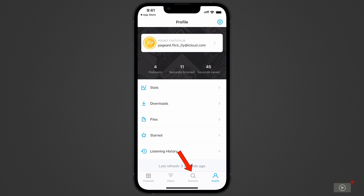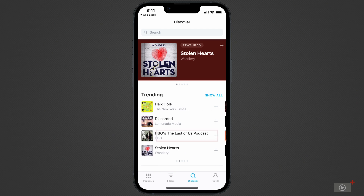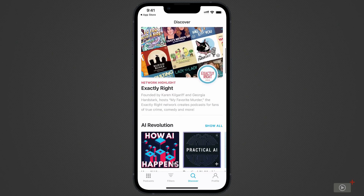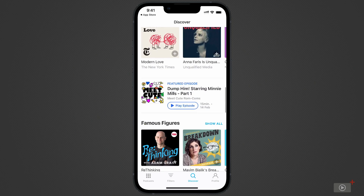Let's start by subscribing to a podcast. Head over to the Discover tab next to Profile, and you'll be greeted with a wide array of podcast recommendations. You can add by pressing plus, and scroll through to find more recommendations.